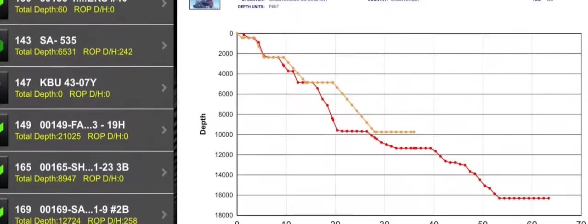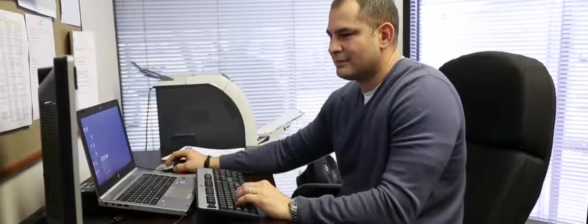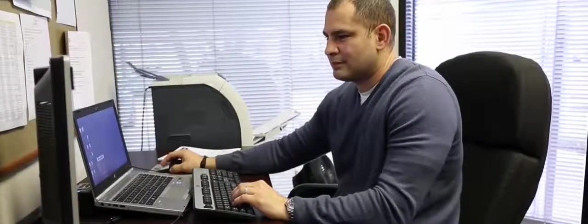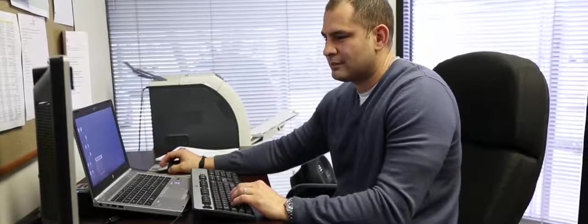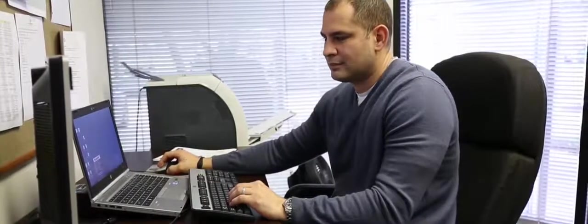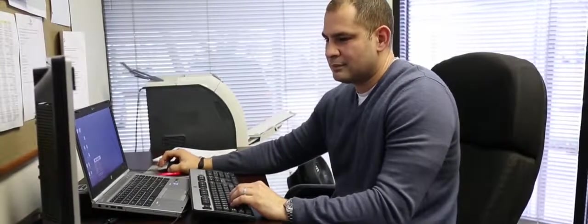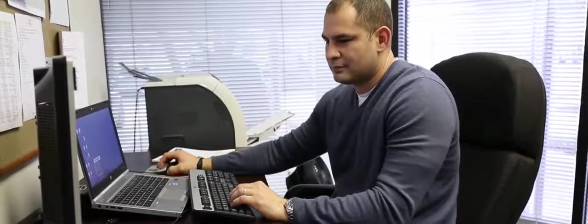With critical drilling and operational data available at your fingertips, RigWatch Pulse allows important decisions to be made from anywhere, at any time.